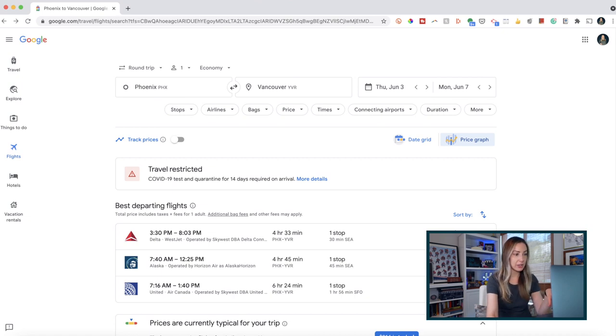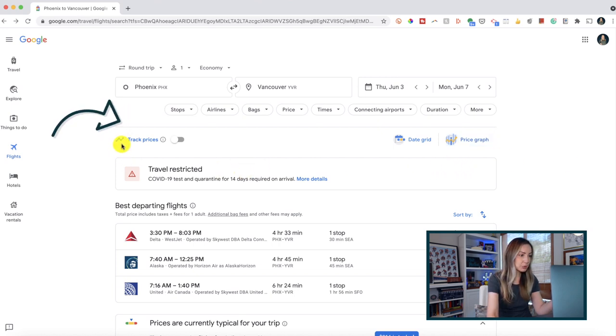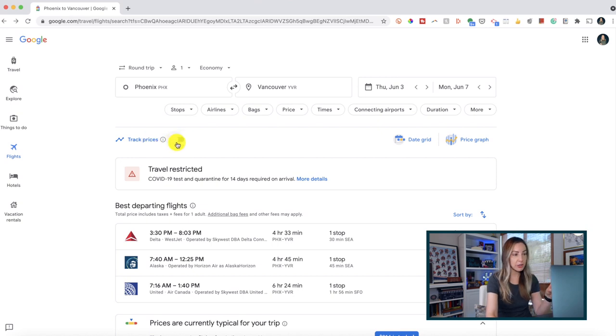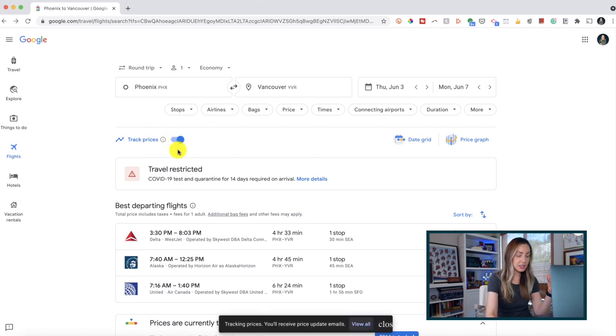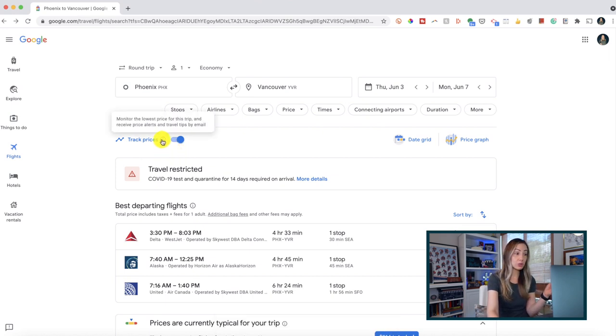Near the top of the results, before the flight listings, there's an option to track prices. All you have to do is toggle this on, and you'll instantly be monitoring prices for this trip and get price alerts emailed directly to you. These emails include tips too, like when travel is lower priced than normal for your selected dates. You can track prices for any number of trips or destinations — there is no limit. It's a great way to comparison shop if you're on the fence about when or where to travel.